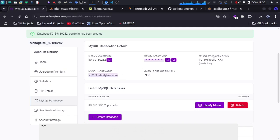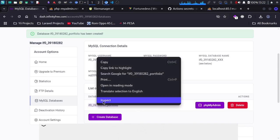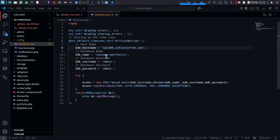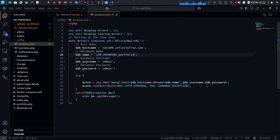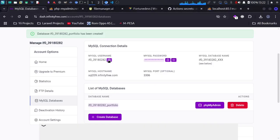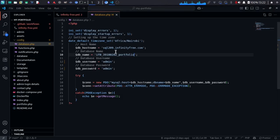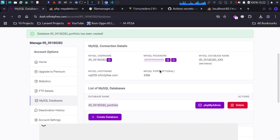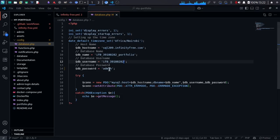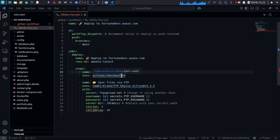The next thing is the database name — I've been told to use the one we created. I copy the database name and go back to the code and replace the old one. Then we have the DB username and DB password. I copy those from InfinityFree credentials and paste them into the code. That's all we need to do for this configuration part.